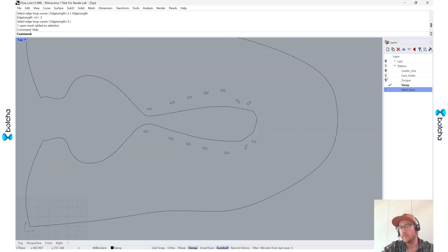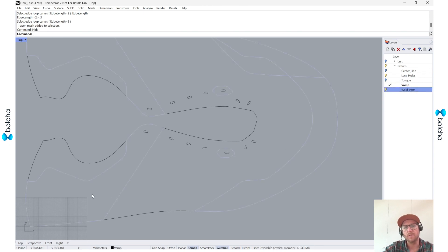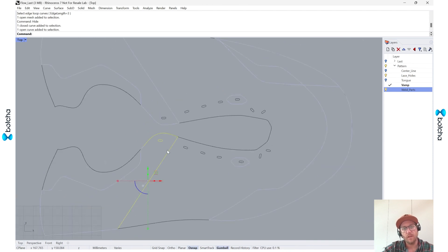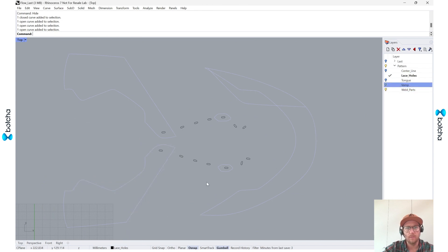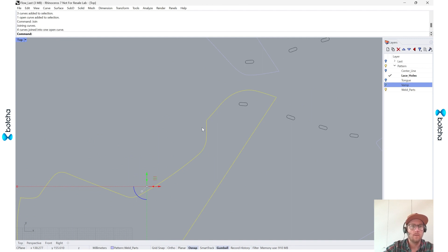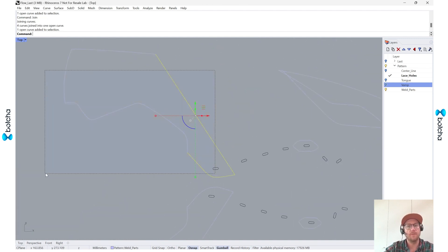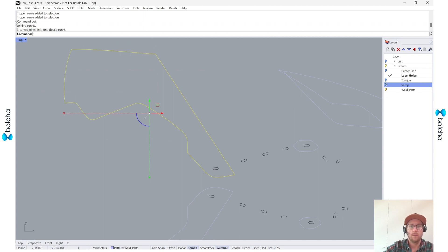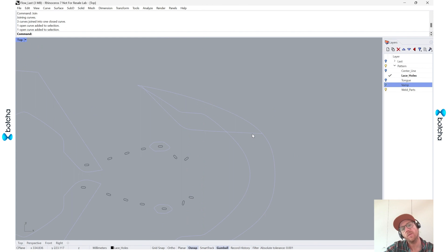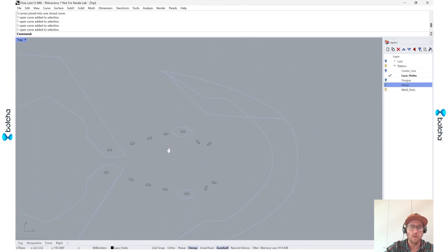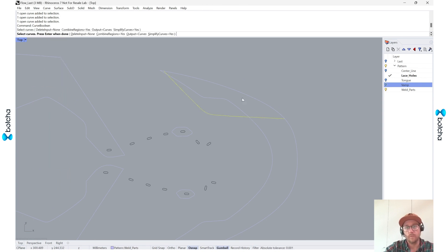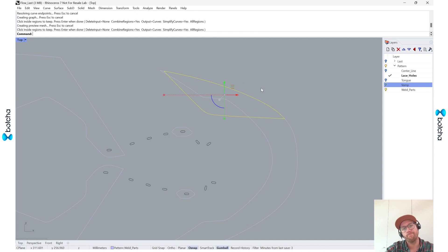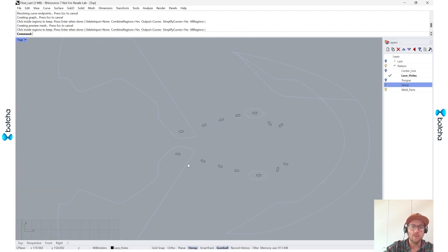I want to work on some of these well parts. I'll grab this and join these, turn my vamp off, and do the same for this one. When I have something like this, I'll use the Curve Boolean to make a new piece. I'll say Curve Boolean, grab my curves, select in, and there we go.